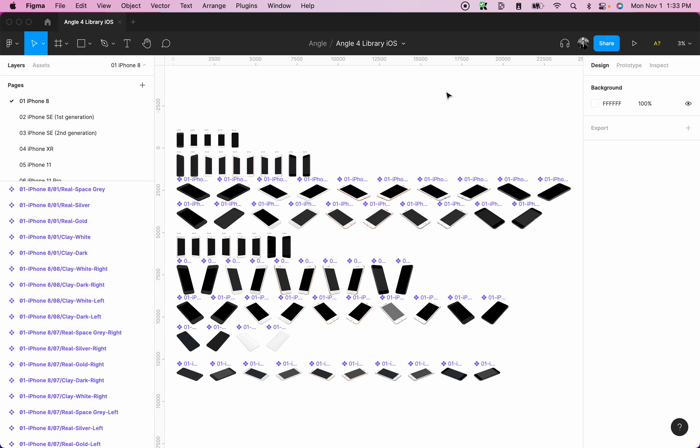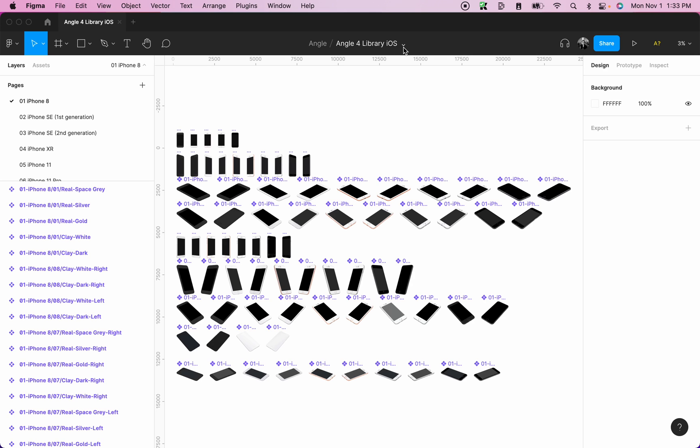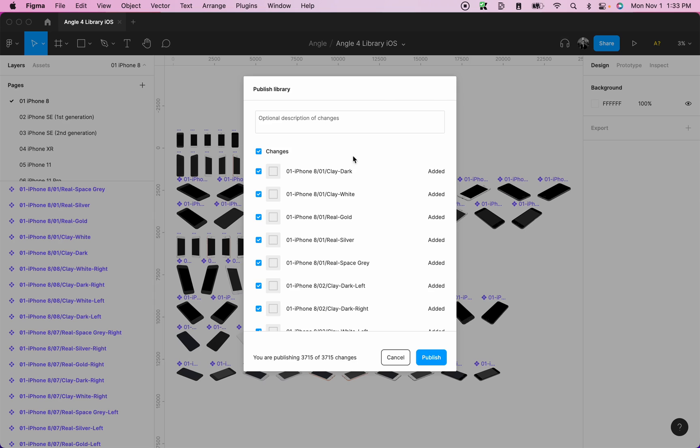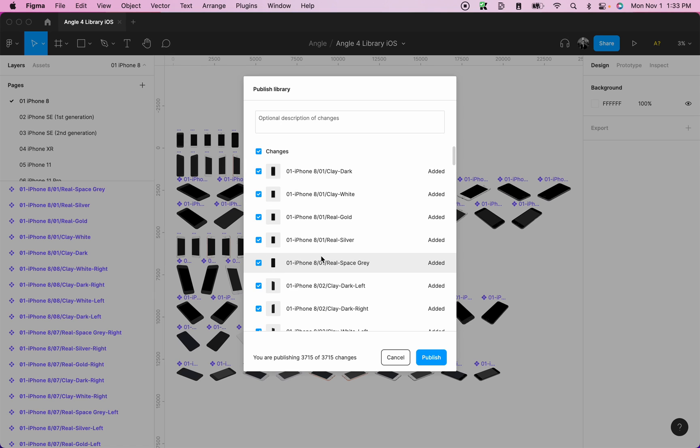Once the library has finished importing to your Figma, open it and then at the top next to the title, click on the down arrow. Then click on publish styles and component. You can publish everything in this Figma file or you can simply select the ones that you want to publish. Once you're done selecting the mockups that you want to publish, click on publish.